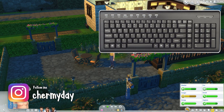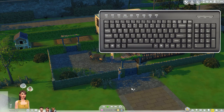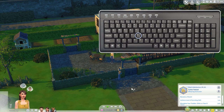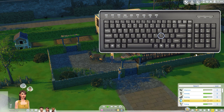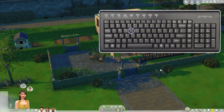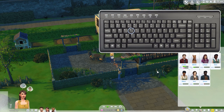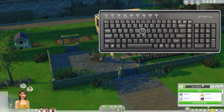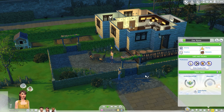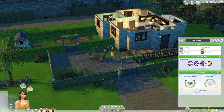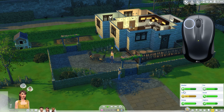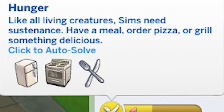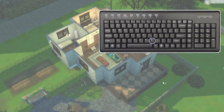To cycle through the sims on the active lot, click the spacebar or N. To bring up the aspiration window, click G. Click I to bring up your sim's inventory. J will bring up the careers window. L will show you their skills. R will bring up the relationships window. Y will bring up the window with their traits, age, and other information about your sim. O will bring up your sim's needs, and if you click on a need icon, you'll auto-resolve that need. Lastly, M will take you to the map mode.